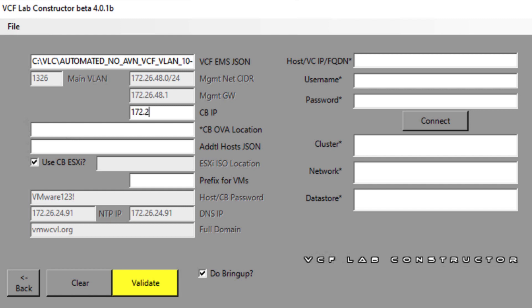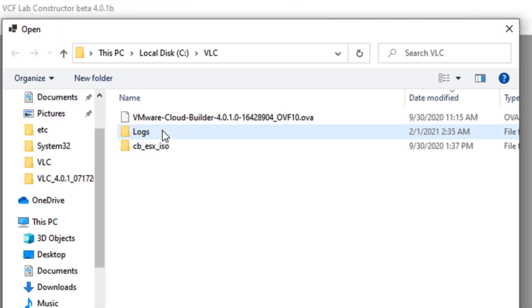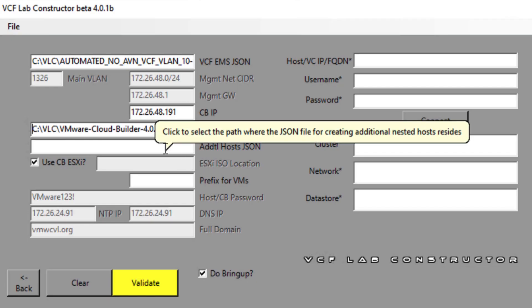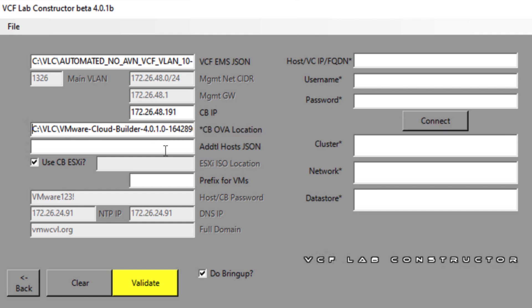Here I will provide the IP for the cloud builder, followed by the location of the OVA file for the cloud builder as I had mentioned earlier, which I have downloaded from VMware site. Here, the host JSON is something is optional. You can add it. This is purely based on the requirement where you want to add more hosts.